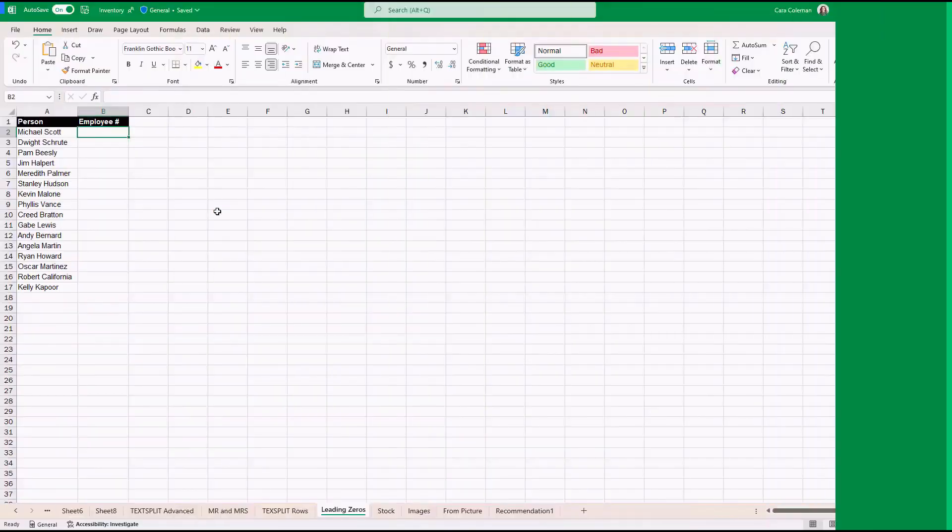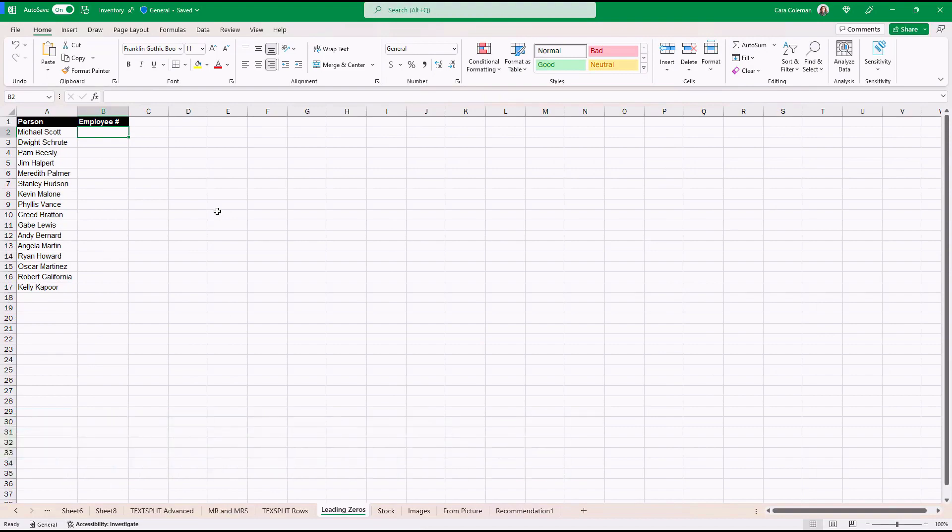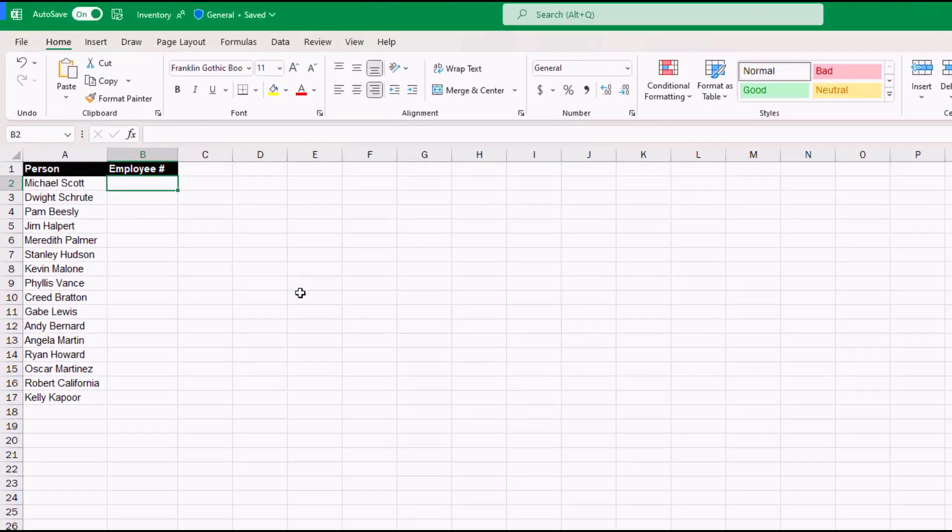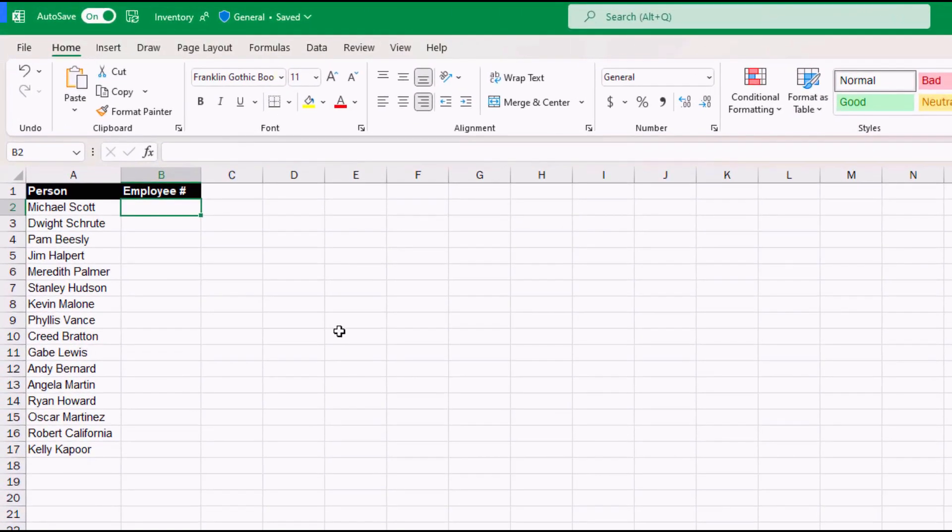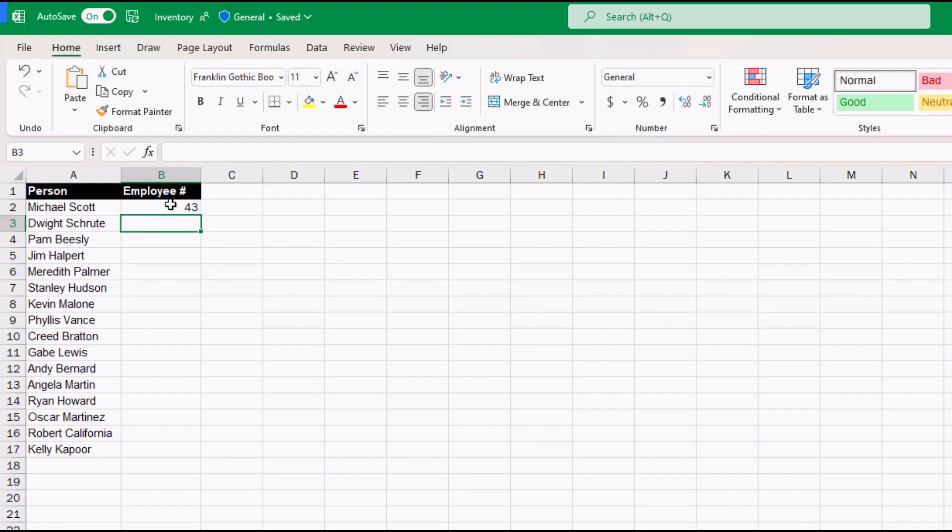The fifth new feature is an option to always leave leading zeros in when you enter numbers. For example, if I'm entering an employee number for Michael Scott and I do 0043, when I hit enter, by default it always removes those leading zeros. There are some cases where you want to always leave those leading zeros in and there's an option to set it as a default all the time in Excel now.